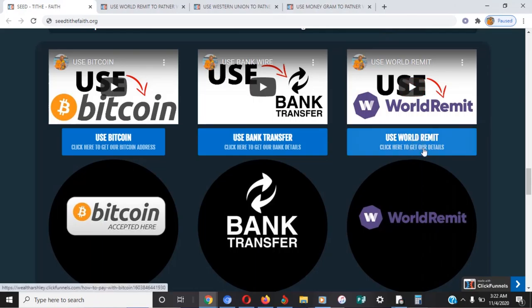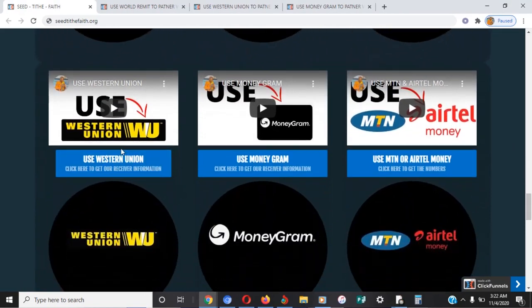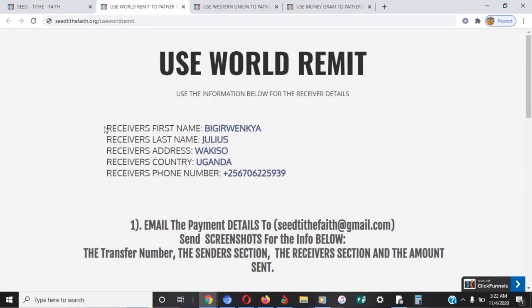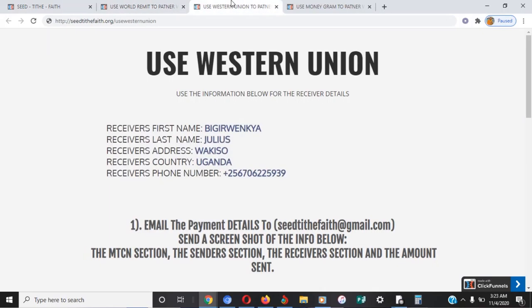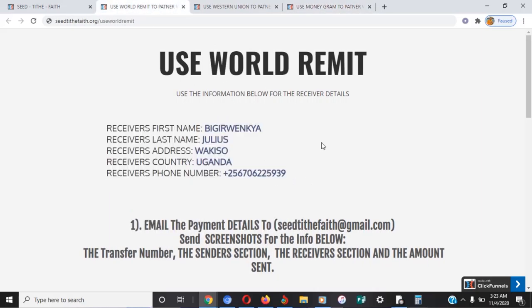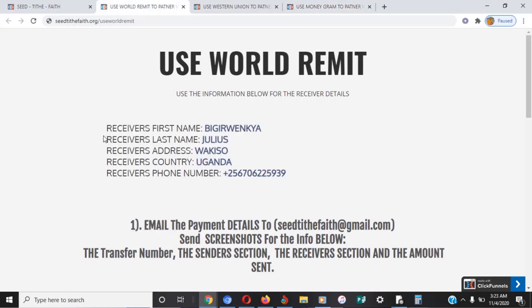Click the button below for WorldRemit, or the one for Western Union, or MoneyGram. When you go to the next page, you will find the information for Pastor Julius — his first and last name, his address, and the country. That's all you need to send the money: the names, the address, the country, and his phone number.